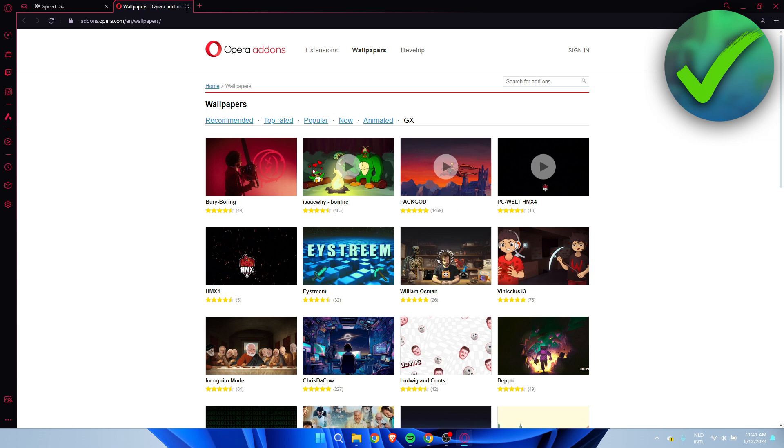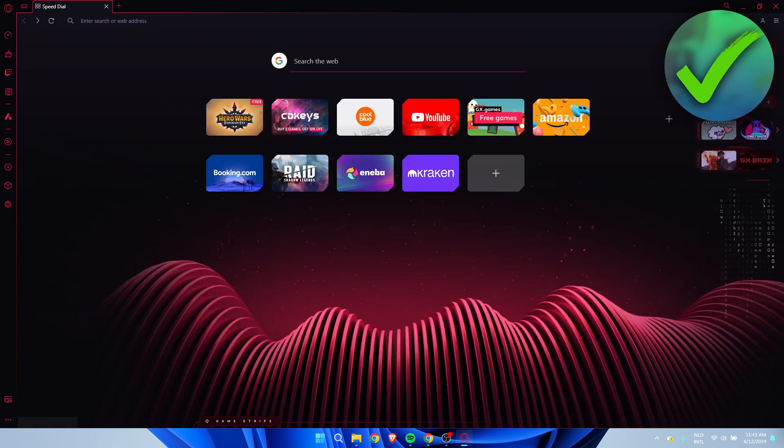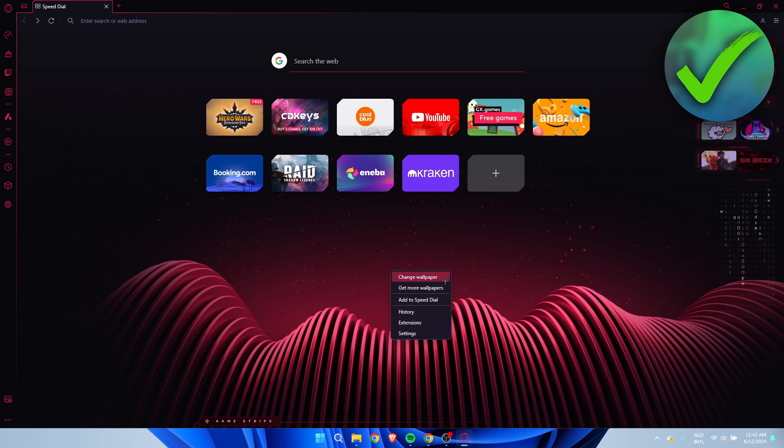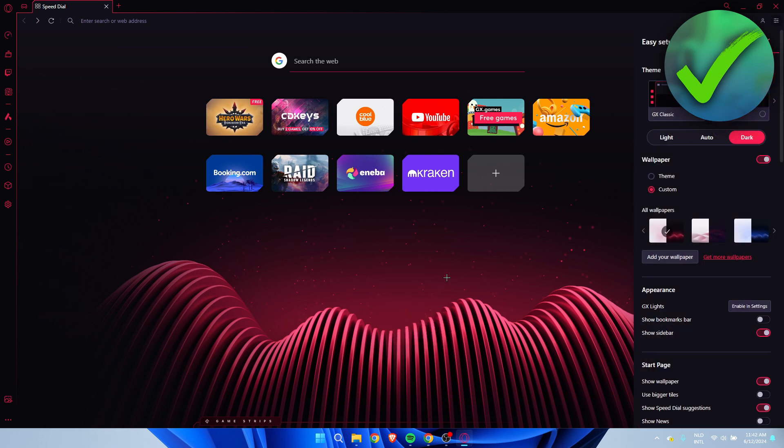But if you now go back to Change Wallpaper, here we can also add your own wallpaper.